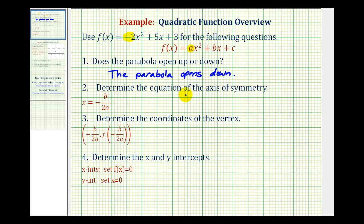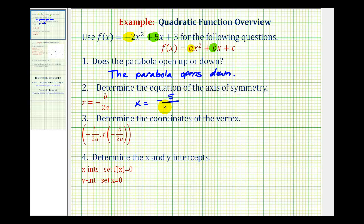Next, we're asked to determine the equation of the axis of symmetry. For this, we use the equation x equals negative b divided by 2a. Here a is equal to negative 2 and b is equal to positive 5. So our equation will be x equals negative 5 divided by 2 times negative 2, which gives us negative 5 divided by negative 4, which equals positive 5 fourths. So the equation of the axis of symmetry is x equals 5 fourths.